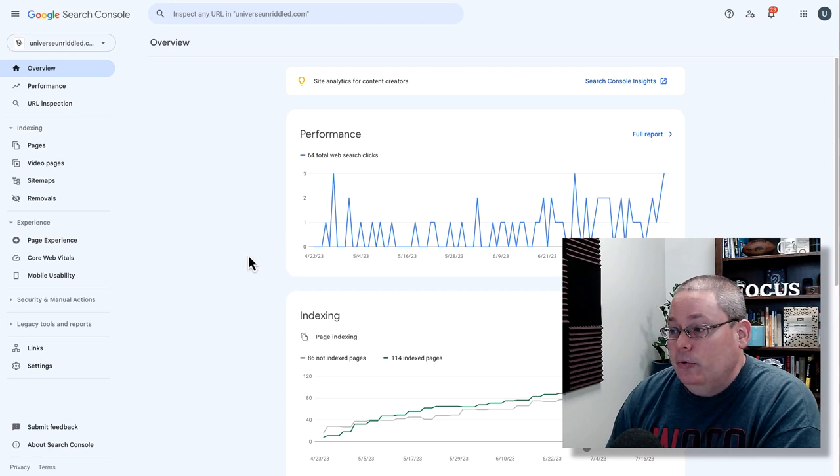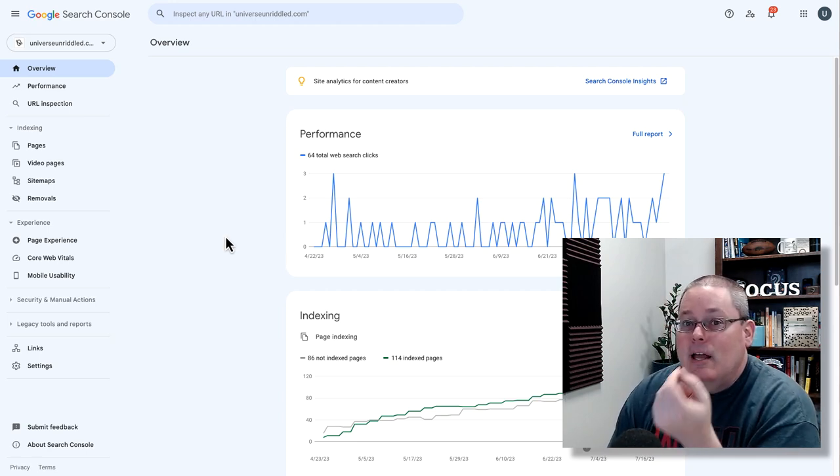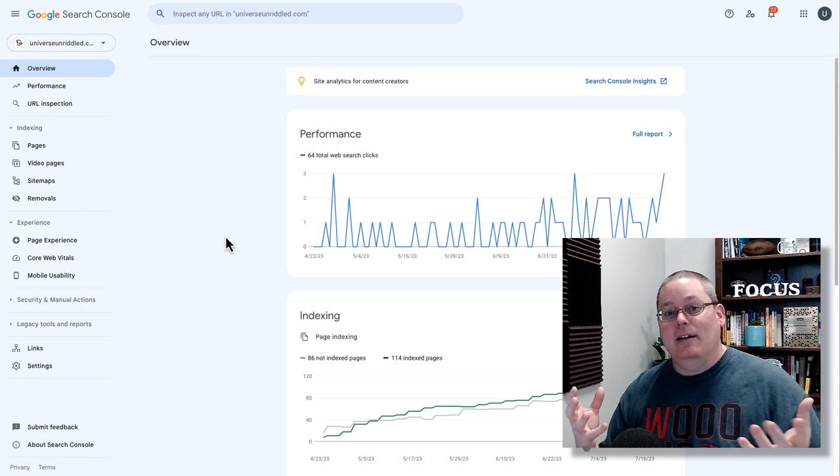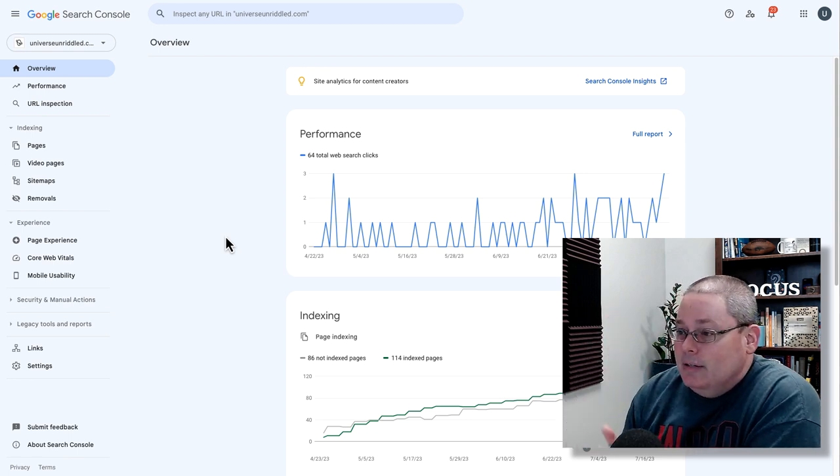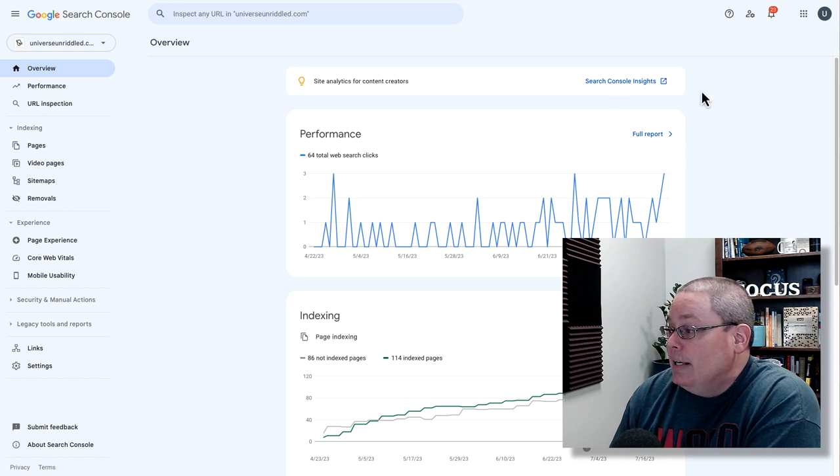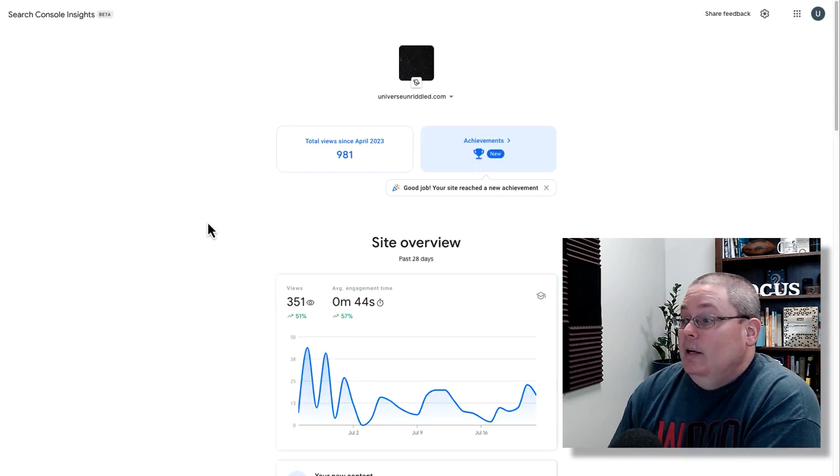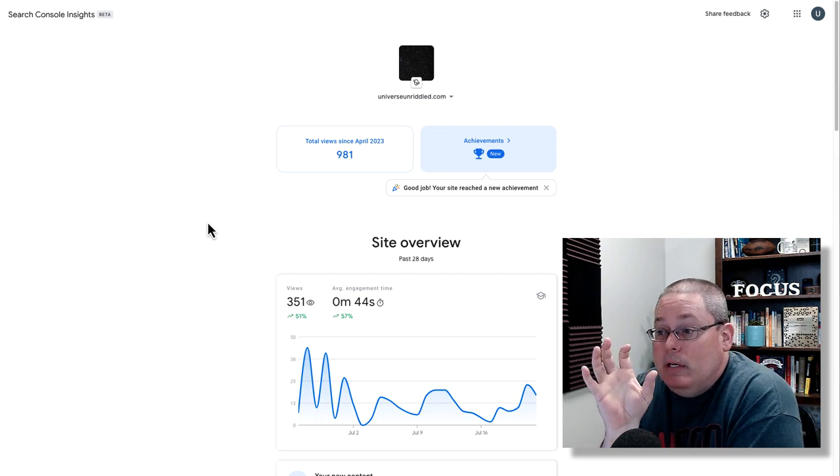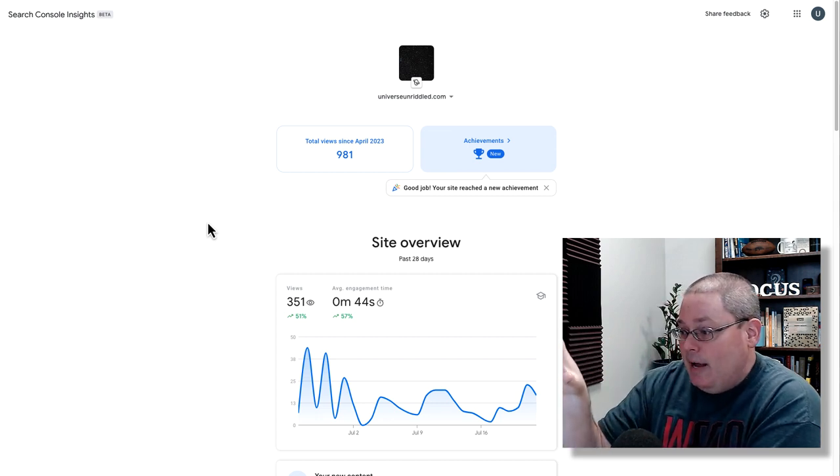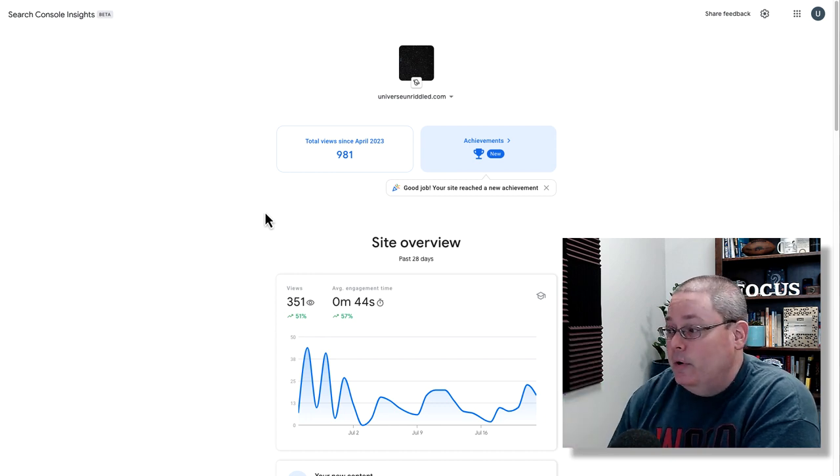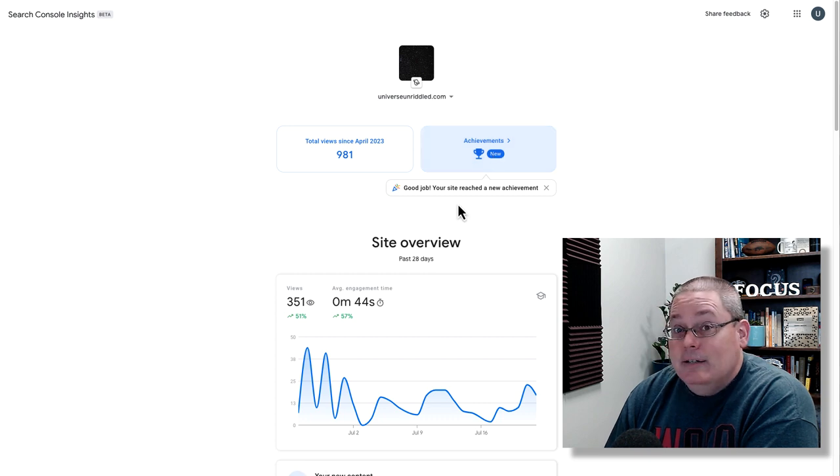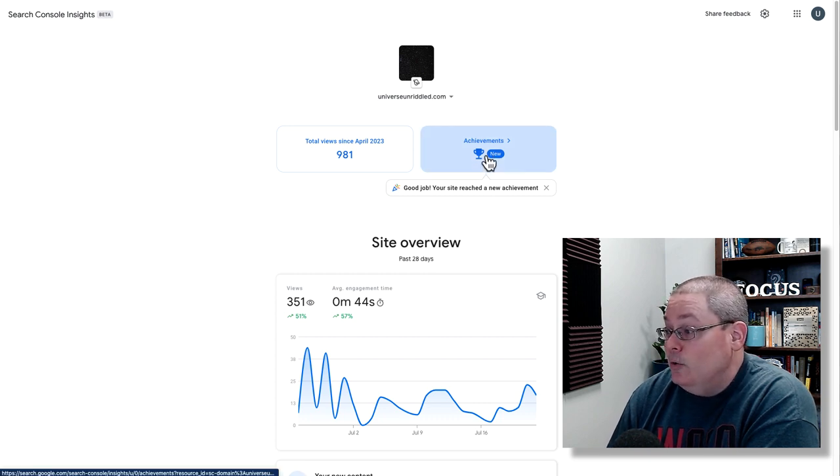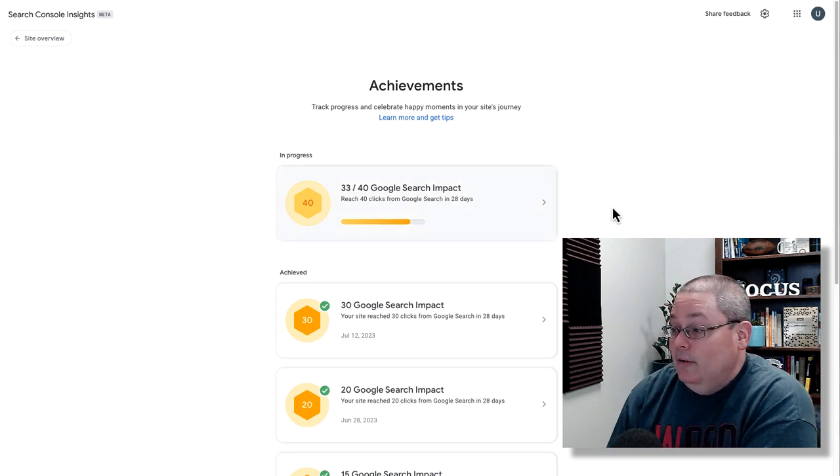But I wanted to jump into Google Search Console because we have a lot to cover in this day, day 100, the end of the case study, the end of the daily updates to the case study. Here inside of Google Search Console, I want to simply click on the Search Console Insights. That takes us over to the Search Console Insights beta tool that breaks down everything at a glance. One of the things you can see here is achievements. It says, good job, your site reached a new achievement.